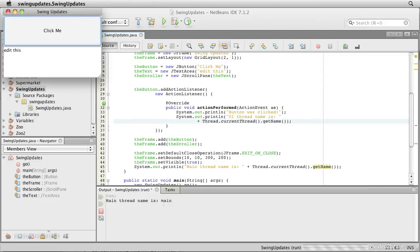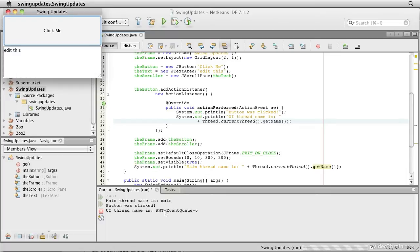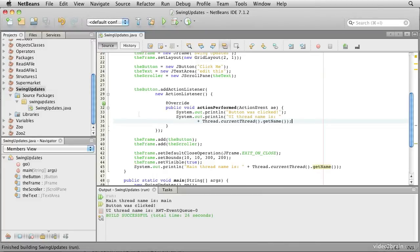Here you can see main thread name is main. When we click on the button, it says button was clicked, UI thread name is awt event queue zero. Let's close this one down. So you can see from the different thread names that we really do have two different threads working.